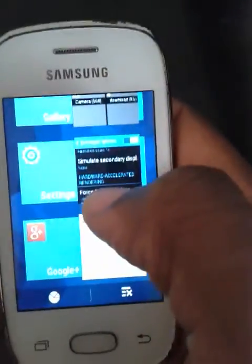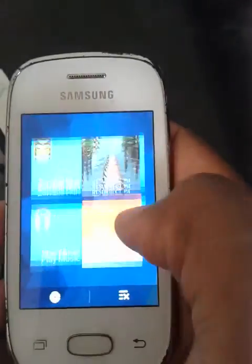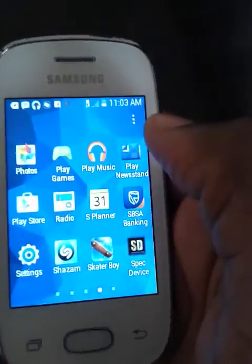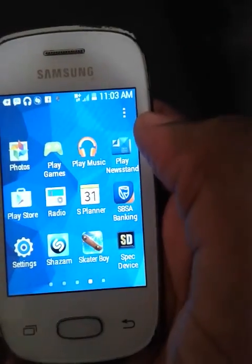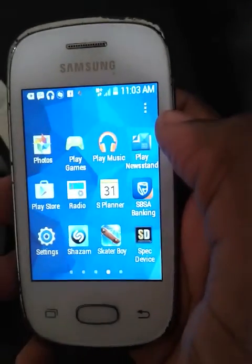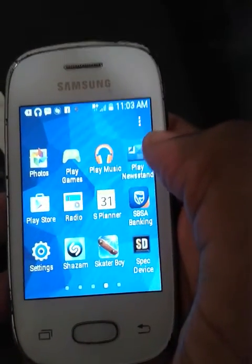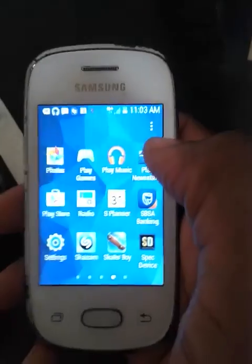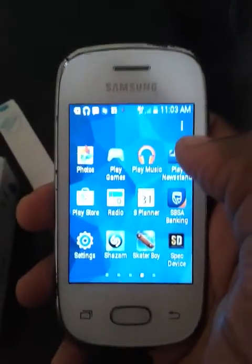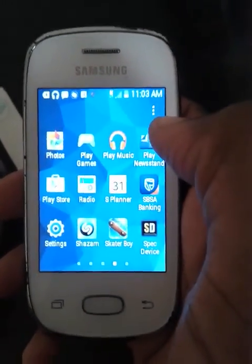That was it everybody. Please comment and like. This also works with the Galaxy Pocket Neo running Android 4.1.2 Jelly Bean. Let's hope Samsung pushes out Android 5.0 for better performance.